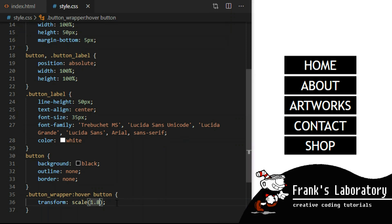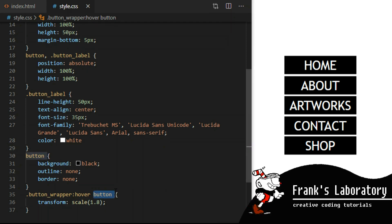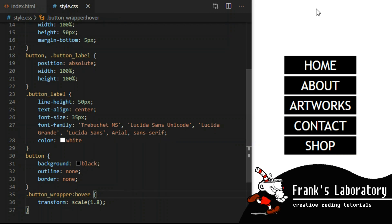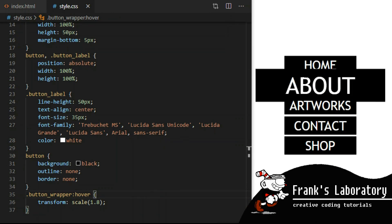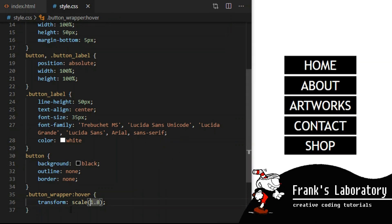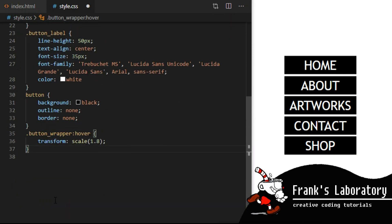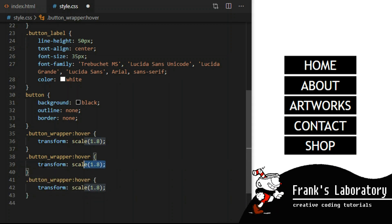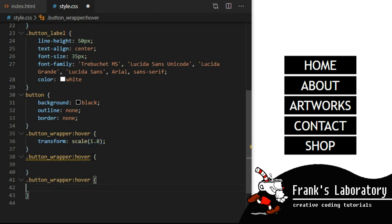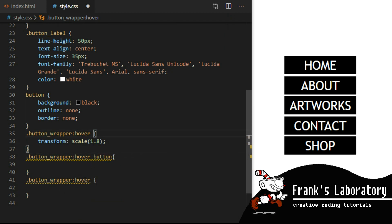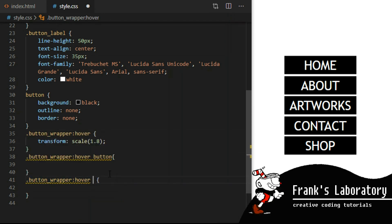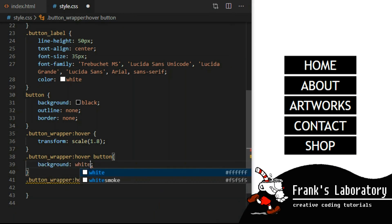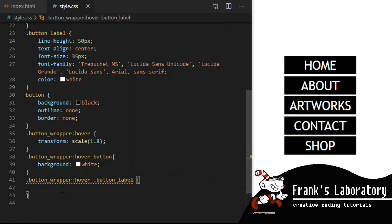So let's scale the entire wrapper on hover. Now I create two other hover events — one for button and a separate one for button label — so that we can apply styles to them independently. Let's make the button white and the font on the label black.